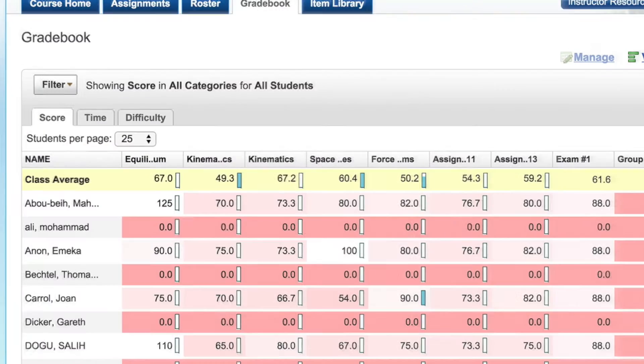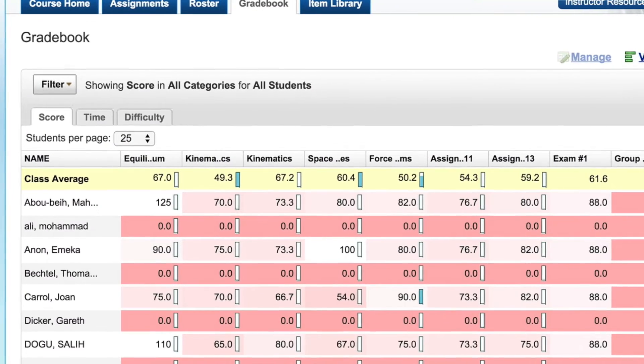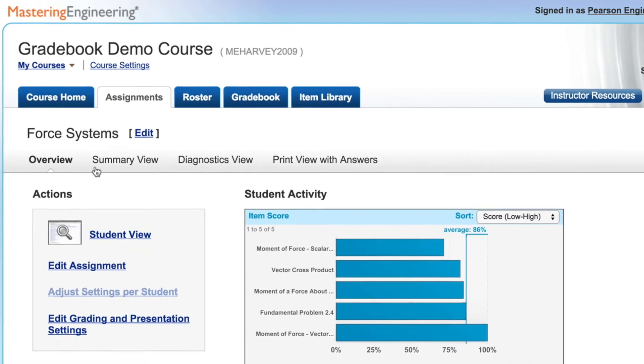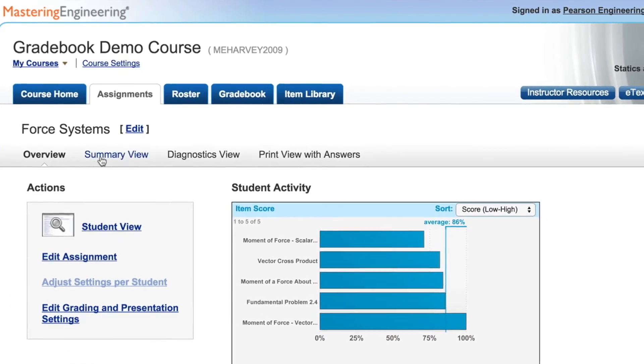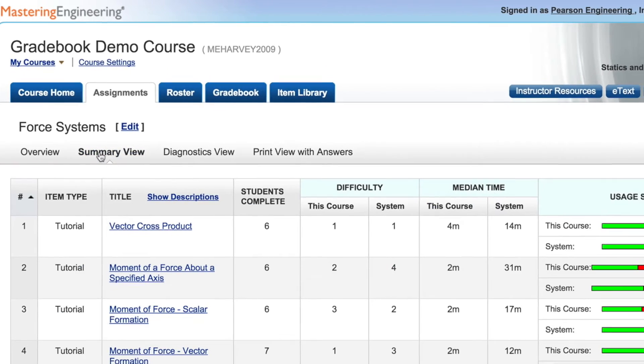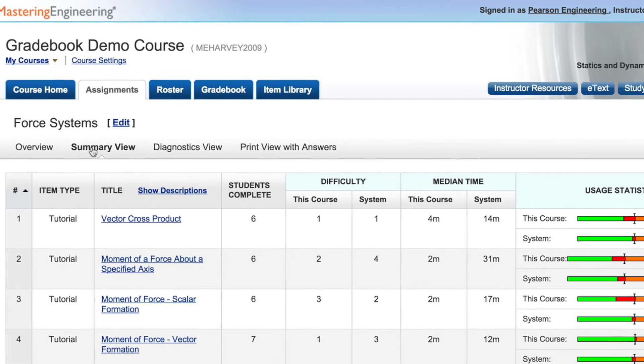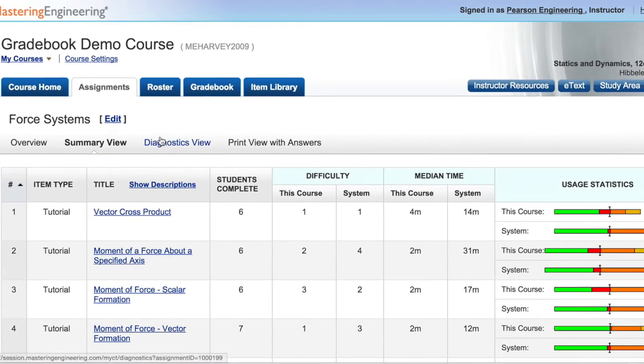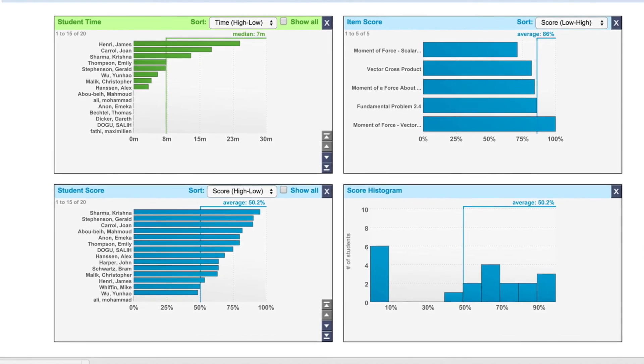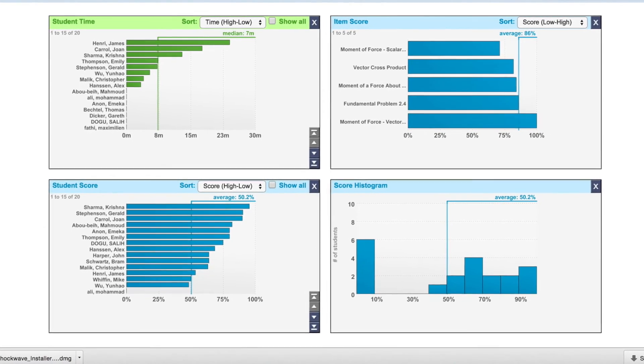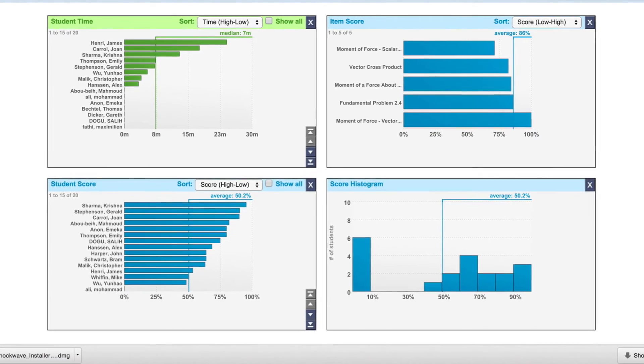Finally, instructors find it difficult keeping track of individual students and overall class performance. That's why, with Gradebook Diagnostic Charts, instructors have a highly visual one-click overview of class and student performance. The charts don't just list grades, but summarize other key performance measures, such as item difficulty, time on task, and grade distribution.